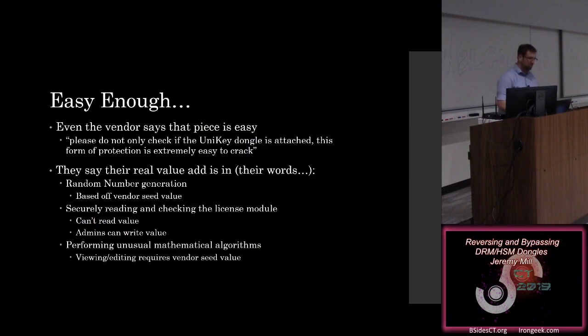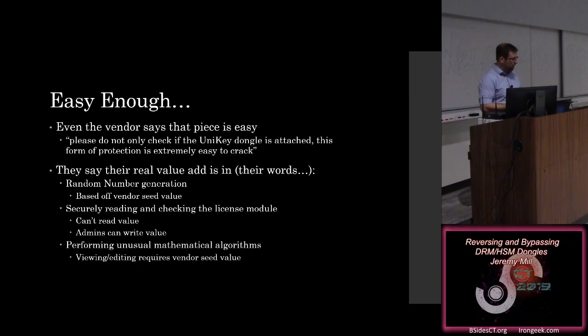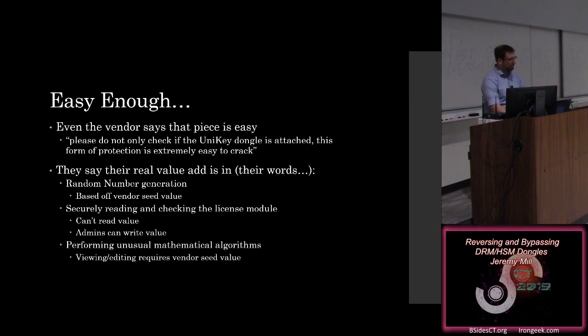So, kind of like we said, that was easy enough. Unfortunately, the vendor even says that that's easy enough, which is surprising for one of their core claims for their marketing. They say, you know, this is from their documentation, please do not only check if the Unikey dongle exists, if the dongle is attached. This form of protection is extremely easy to crack. It was.